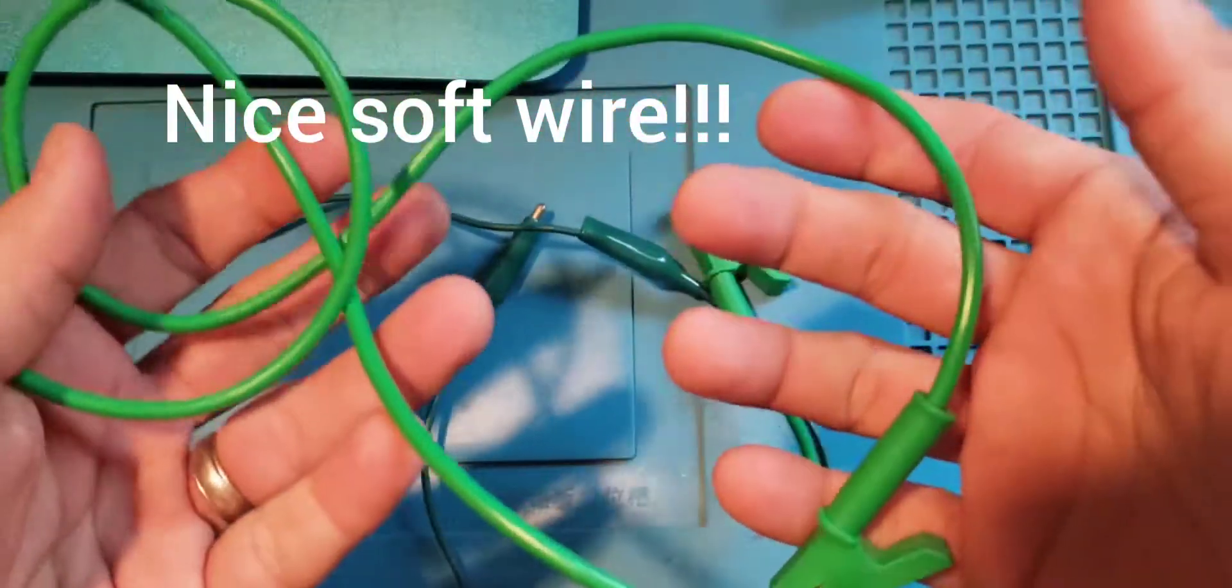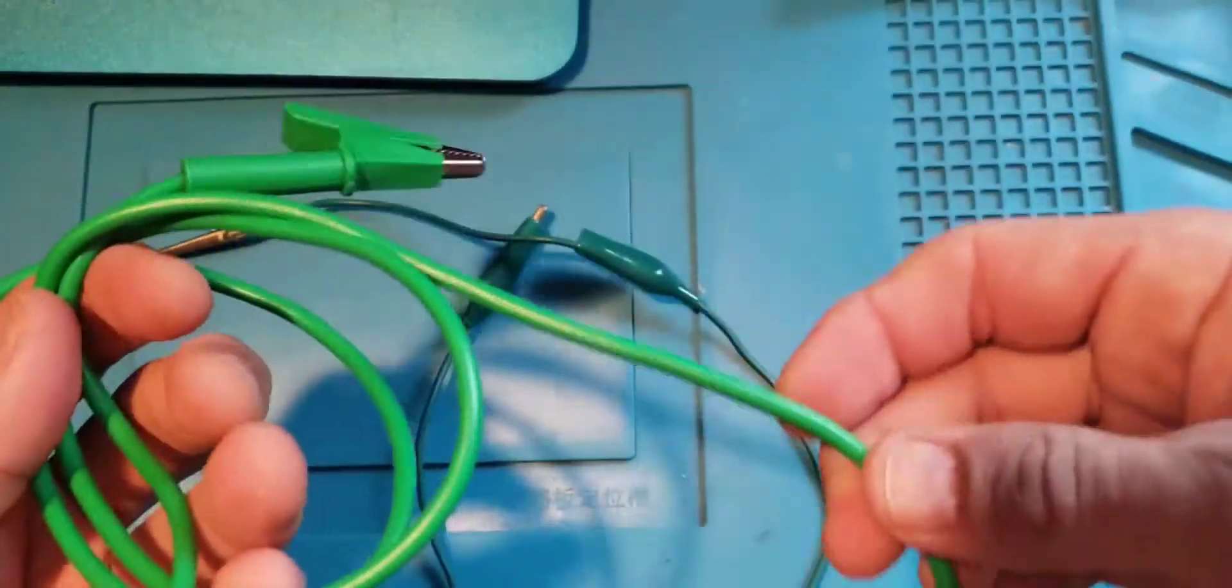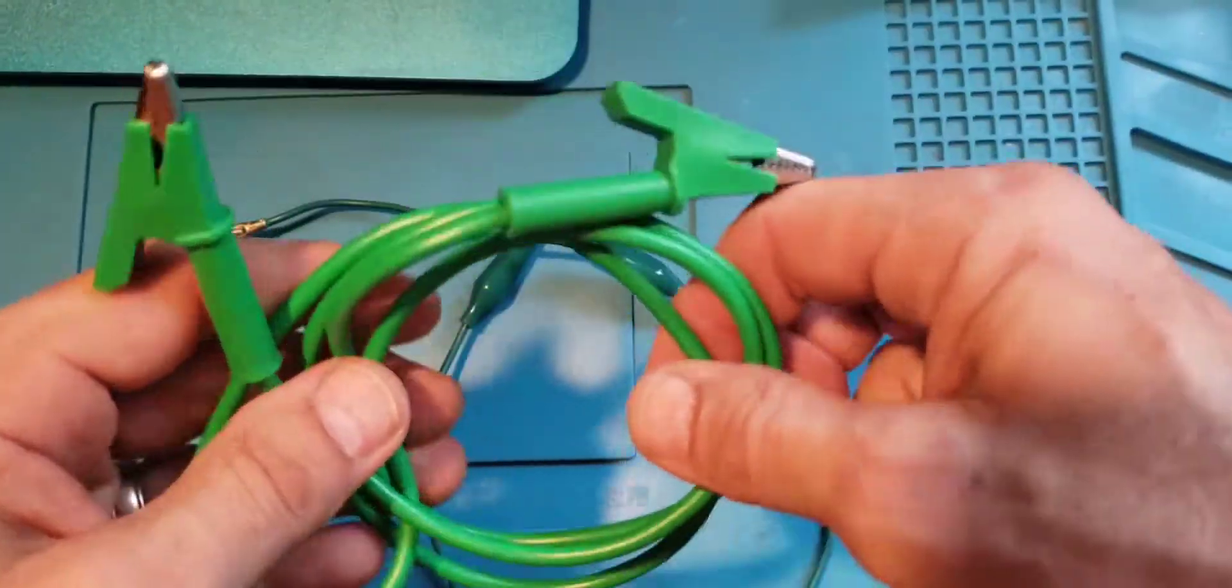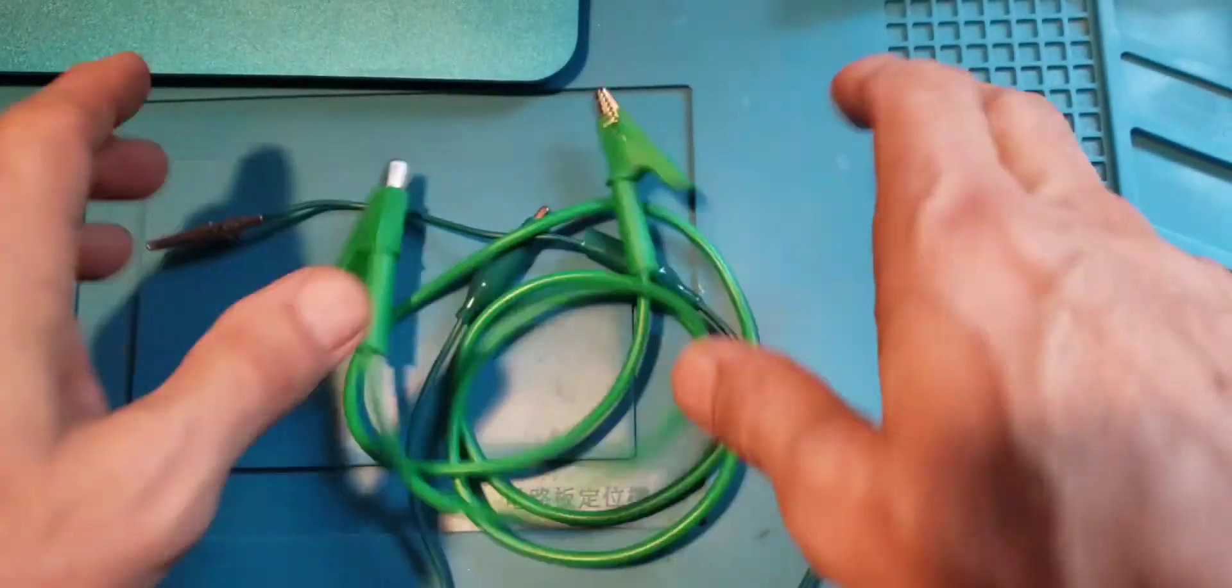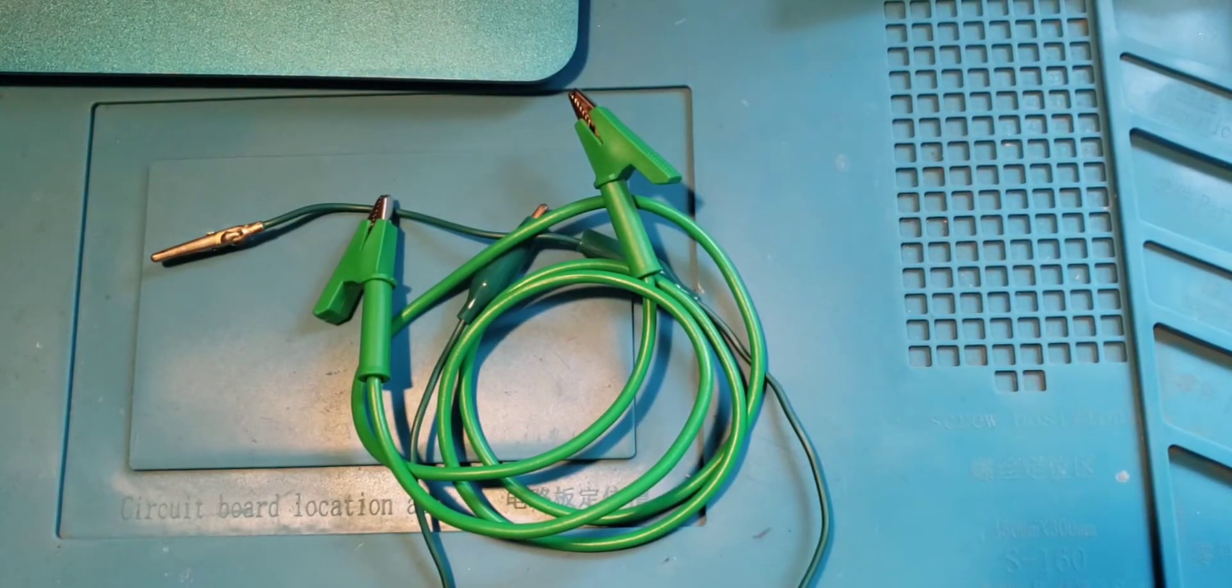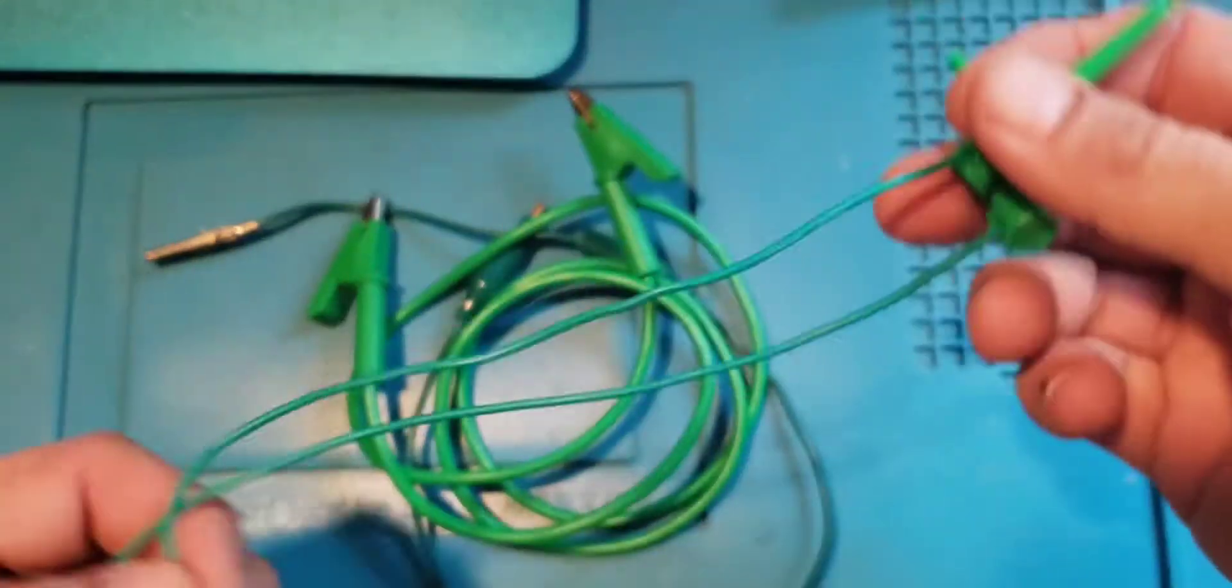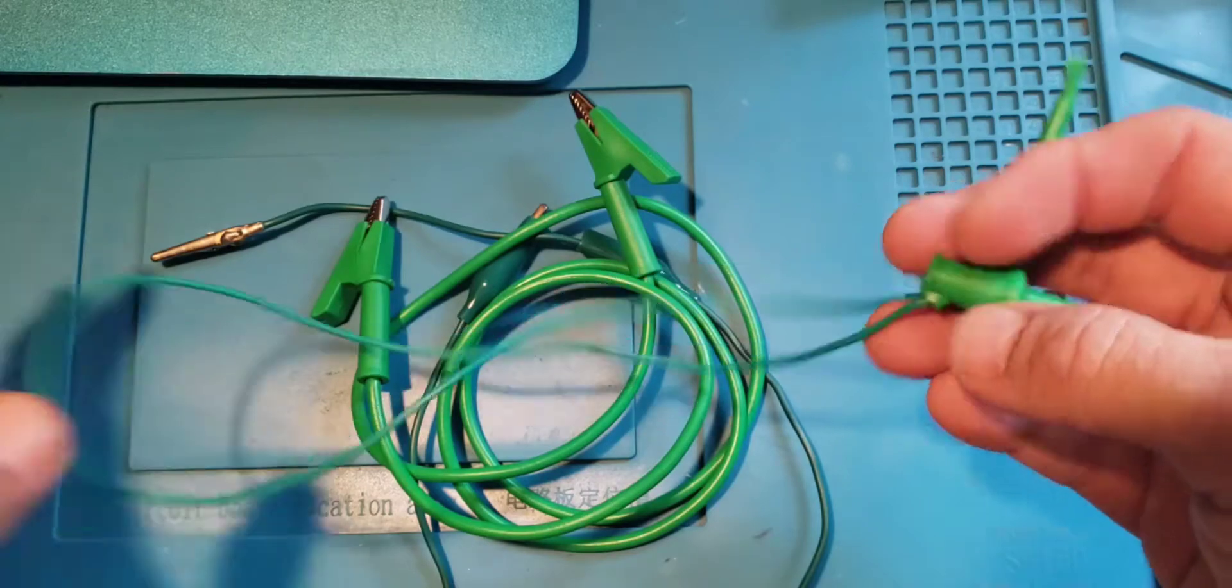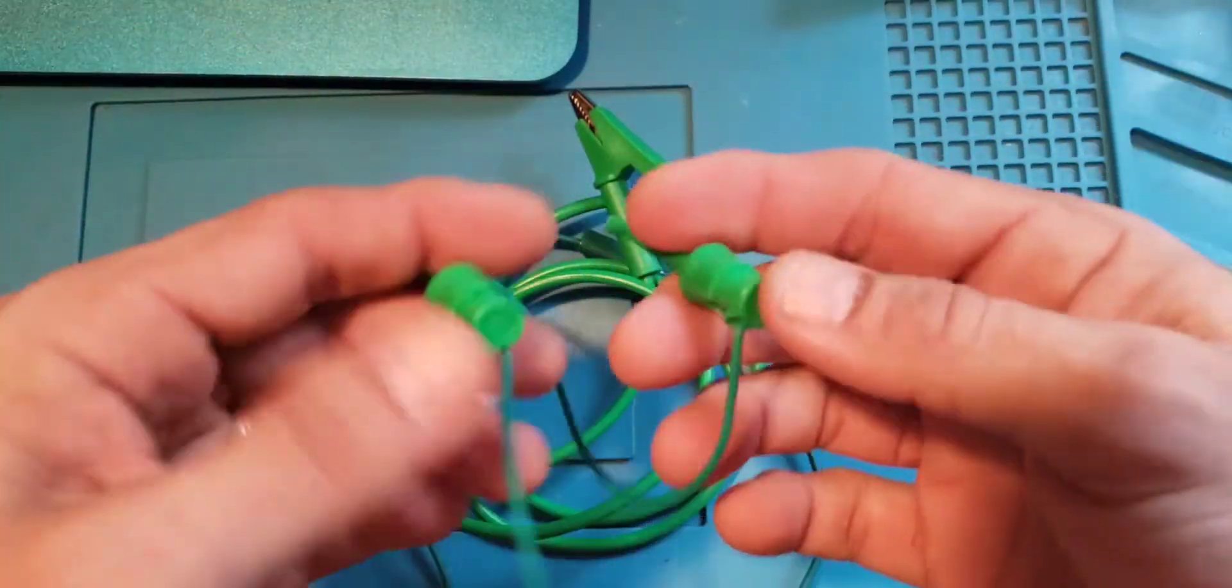They're actually pretty nice for cheapo test leads. They just don't work for a lot of the desktop electronic stuff. My father, who was an electrician all his life, was a big fan of mini grabbers.